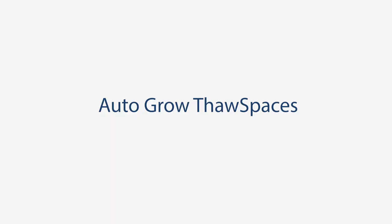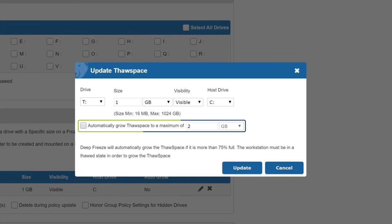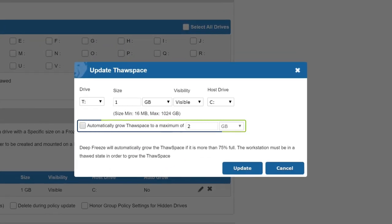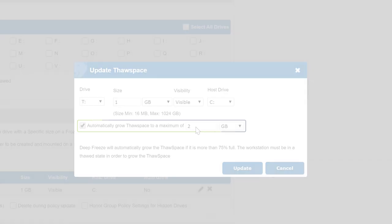Auto-grow your thaw spaces. You can now mark your thaw spaces to automatically grow if they get 75% full. DeepFreeze will grow the thaw space by up to 25% to the maximum value set during the next thawed restart.